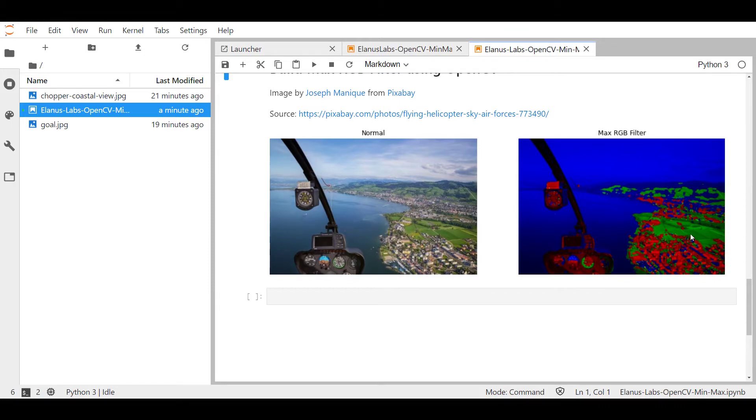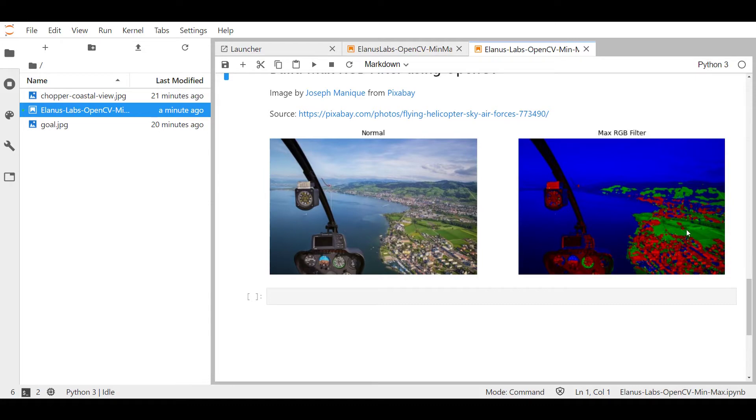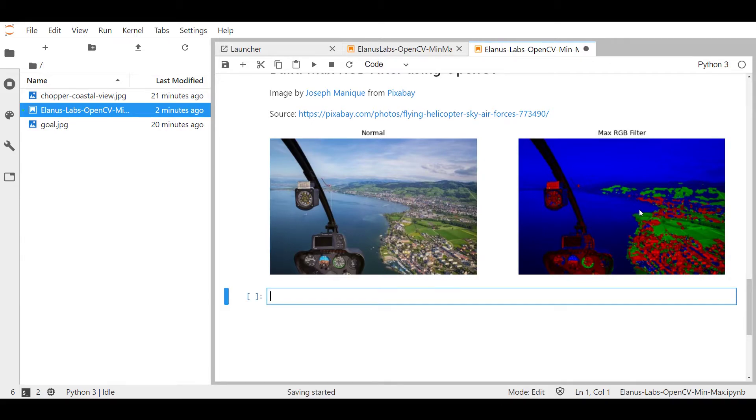And so when you display an image that has been through this filter, you see the strongest color channel per pixel which is what we have over here. For example, over here in these fields, you can see green is coming out whereas over here in the ocean you see blue and then over here where we have some sort of red roofs, we see red to be the dominant color. Okay, enough talk. Let's go ahead and build this.